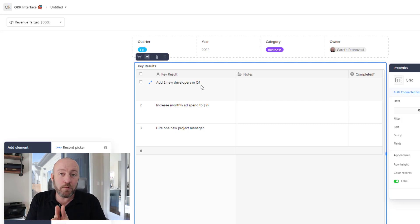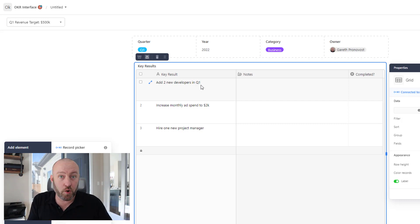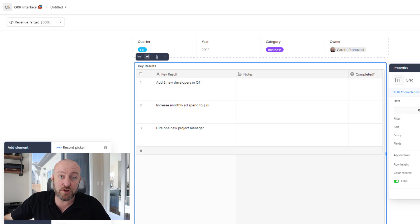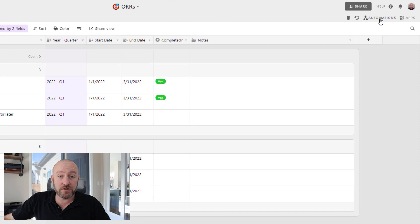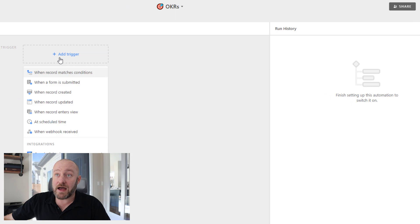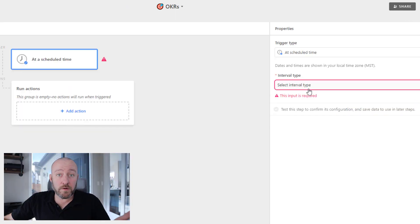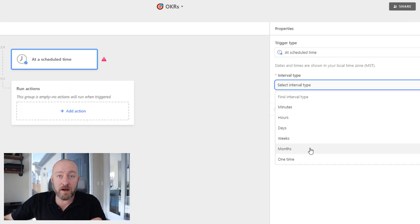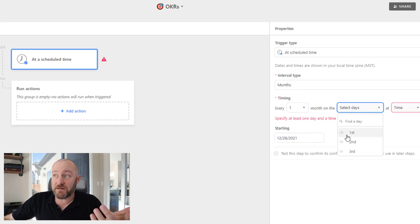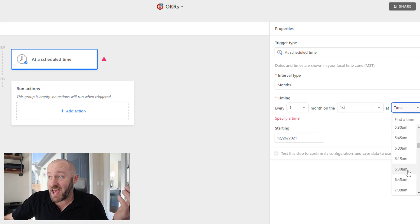One additional thing to really kick up your goal planning and tracking for the next quarter or next year: consider building automation to help keep you on track. If you're using Airtable, this is a really simple thing. You could build yourself an automation in the upper right corner — create a custom automation that triggers at any scheduled time. For example, you might set it to once a month — a reminder every one month on the first of every month at 10 AM.